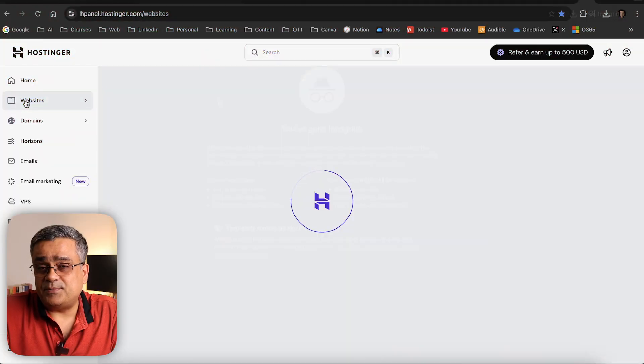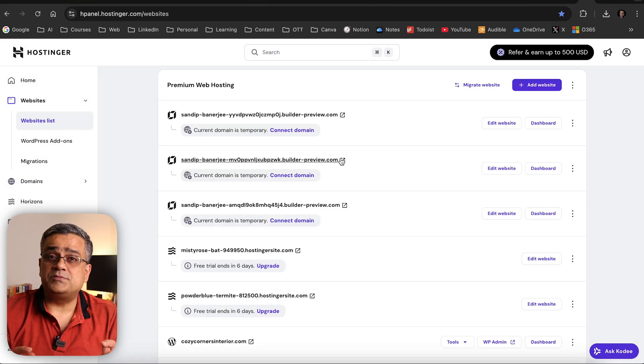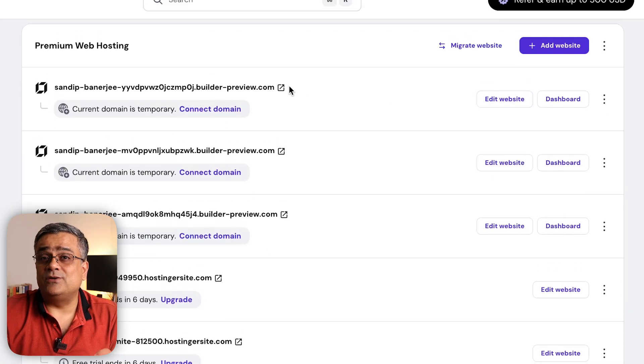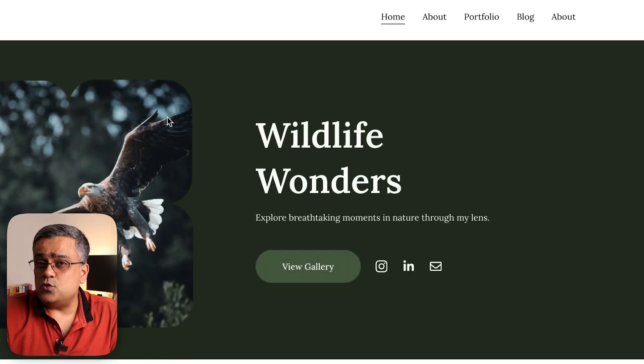Whenever we talk about any website in basic terminology, there are two major components. One is a domain name, which is the address of your website — like google.com, that's the domain name. The second one is hosting space, where all your website-related data and files will get stored. These are the two things you need to get started.